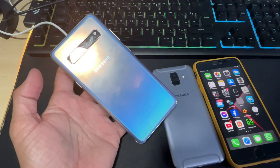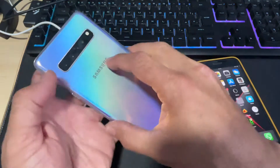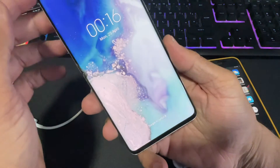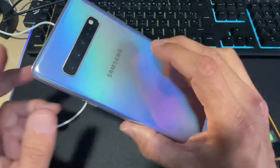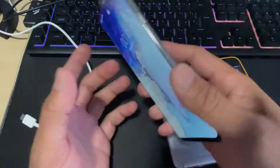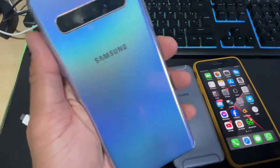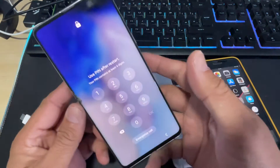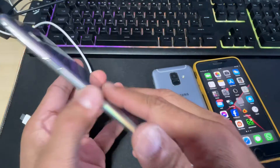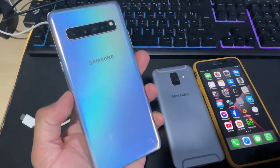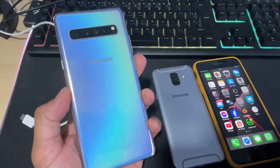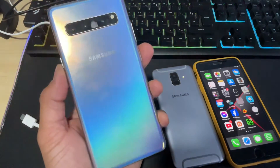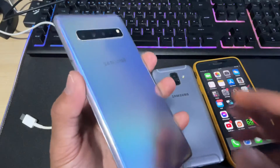Hey, what's up guys, I'm from BSC Tech with another video. Today's video is about how to enter recovery mode on Samsung Galaxy devices, especially the Samsung Galaxy S10 5G. The device is password protected and for some reason I'm unable to get into the device because I forgot the password or whatever the scenario is.